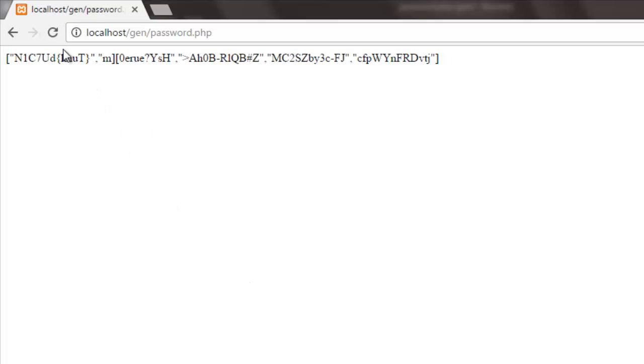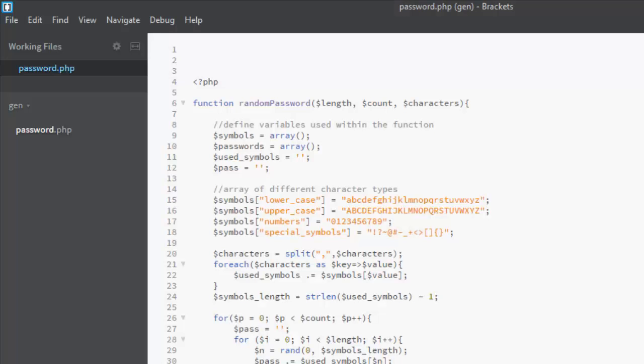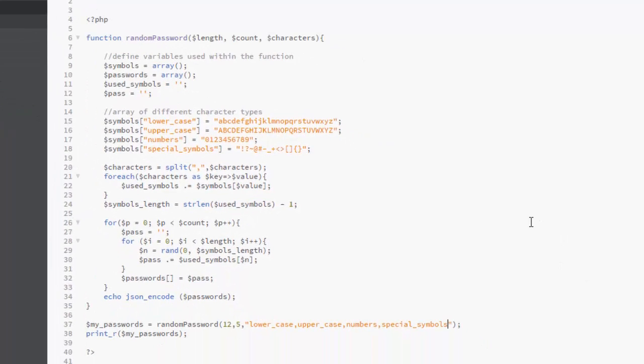Thank you very much for hanging out with me throughout this tutorial. You can see how to generate a password using PHP randomly — you don't have them repeated, that's just the essence and the main point of generating a random password. Please don't forget to subscribe to my channel so that you continue to have my videos notified to you and stay connected to the Web Technologies community. Thank you very much again — have a blessed time, bye bye!